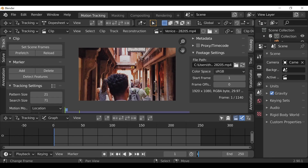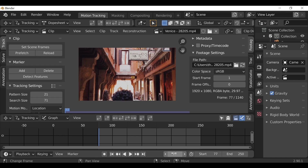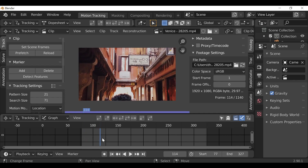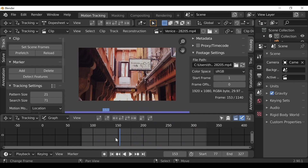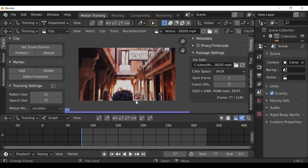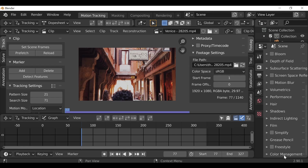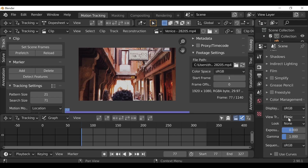I'm going to go to the start frame and start this on frame 77. Since we offset by 77 frames, I'm going to make the end plus 77 as well. Now we can go over to prefetch — once prefetched, we can play through and see how it looks. Then one last thing: go over to the properties panel, scroll down to color management, and change this from Filmic back to Standard. That's entirely up to you.